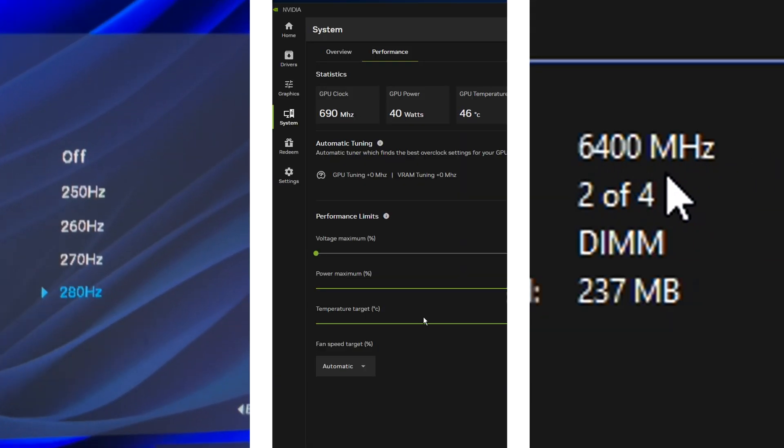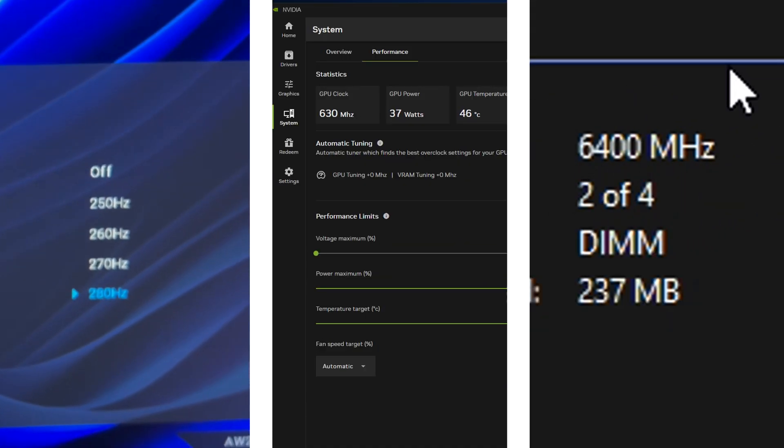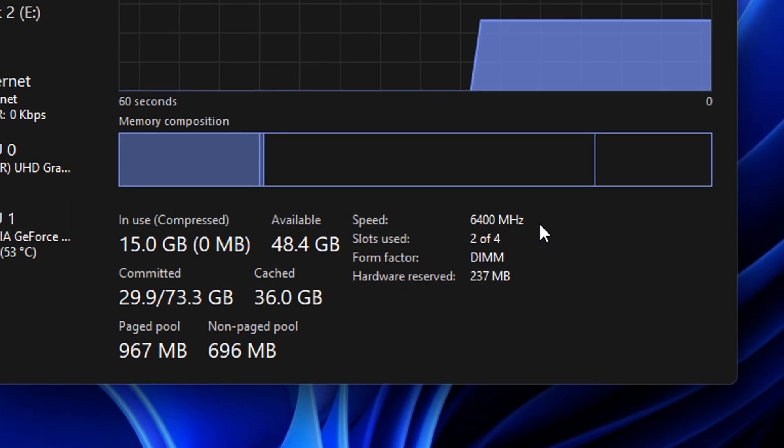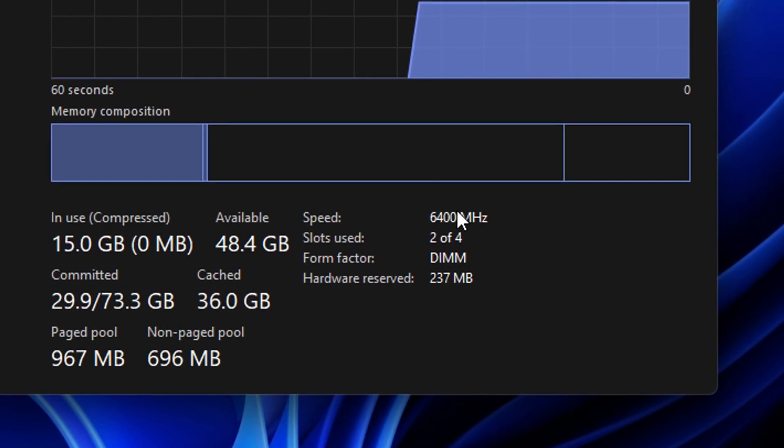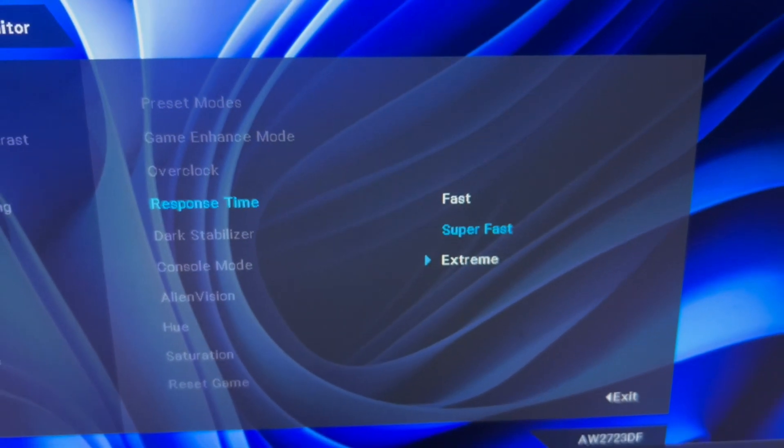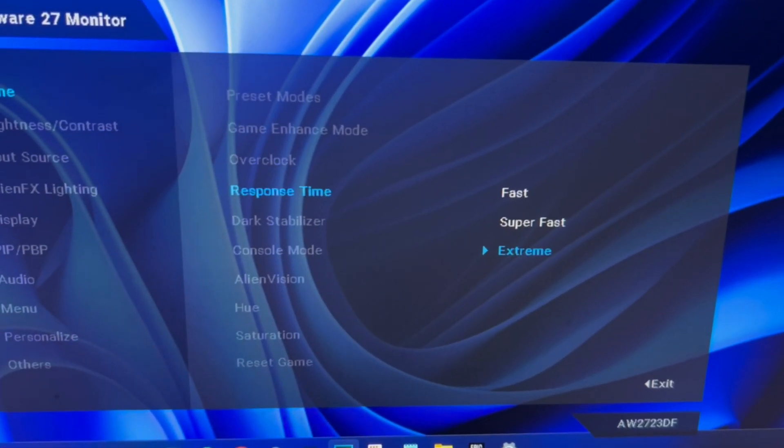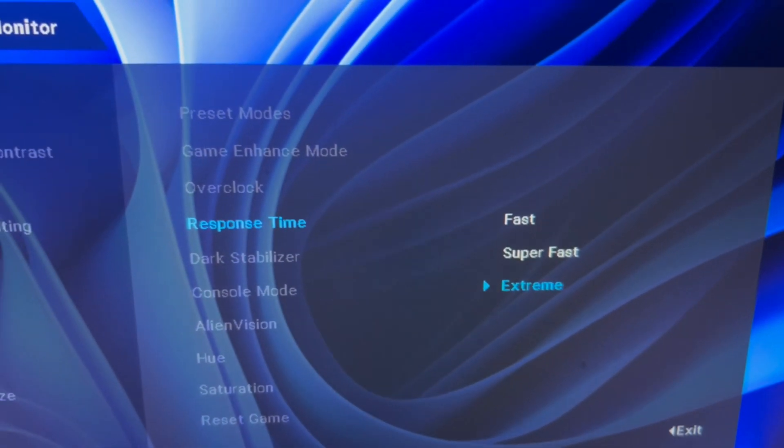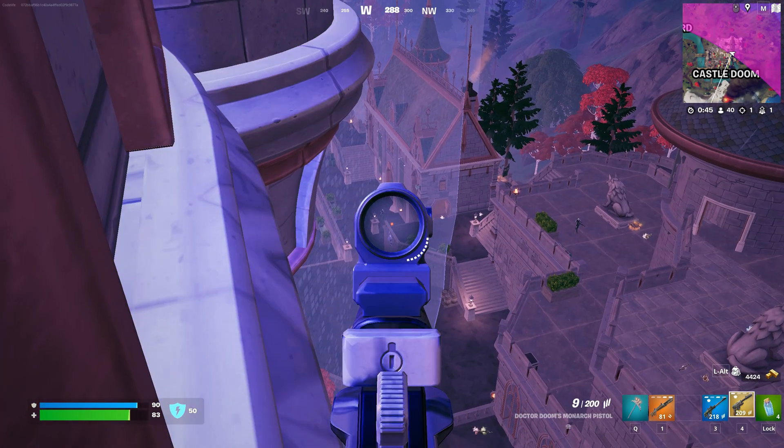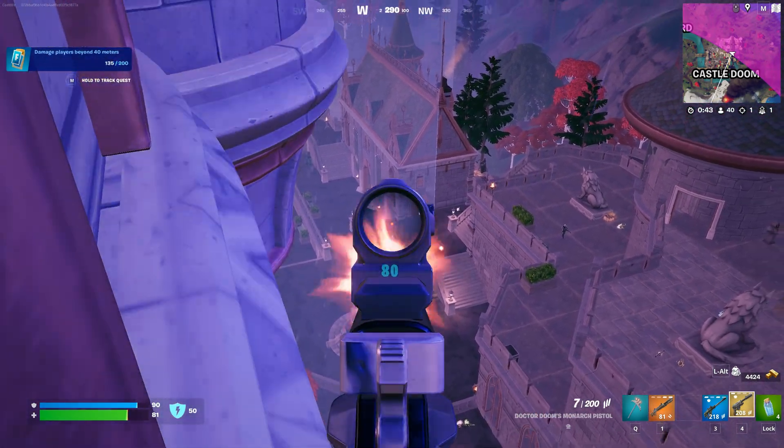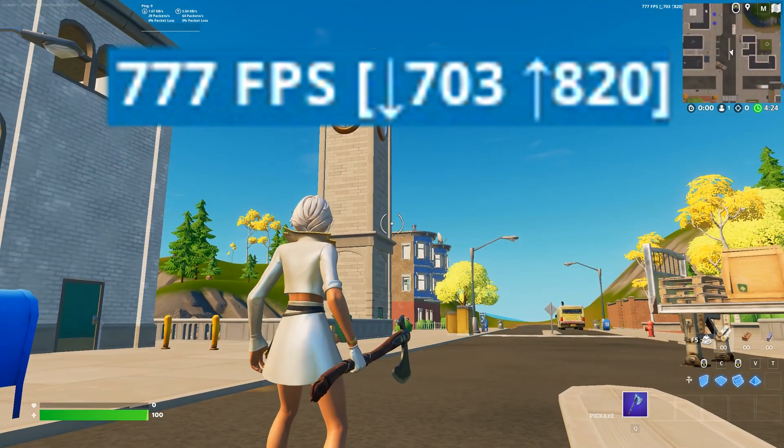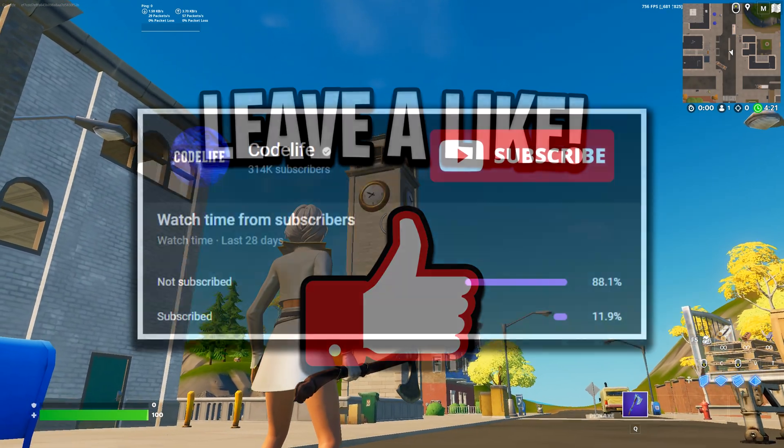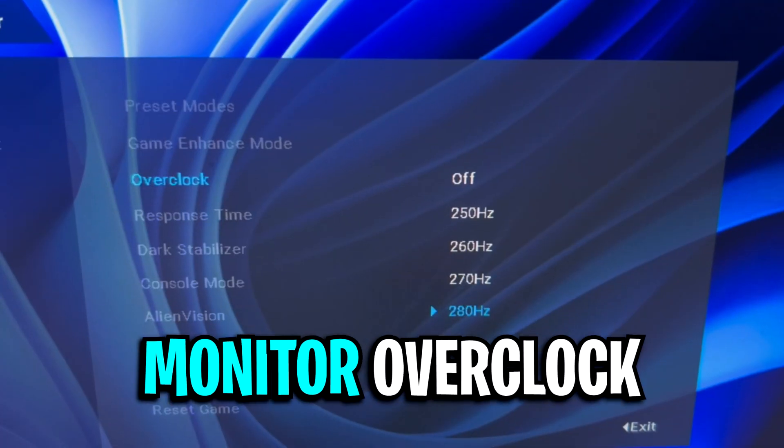All of these methods are easy to follow and relatively safe. I personally set up XMP on every PC I've built and never had an issue. The same goes for overclocking my monitor settings. As for the GPU overclock, I've had mine set up for around three months and it seems to have only benefited me with zero issues and amazing FPS. So if this video helps you out, please drop a like and subscribe for more videos like this.